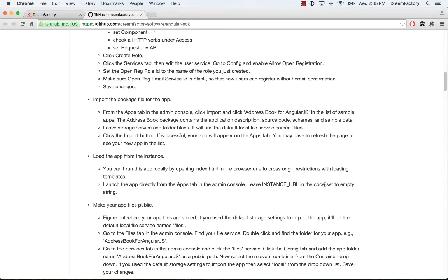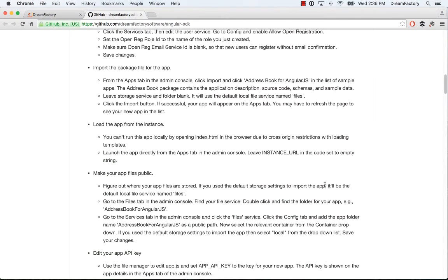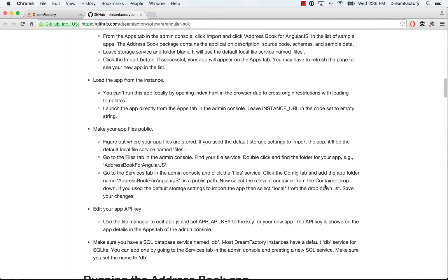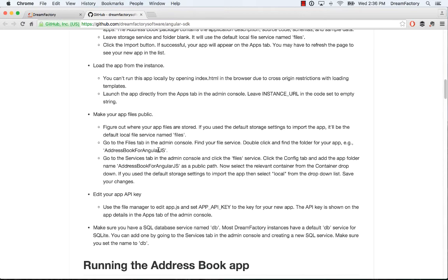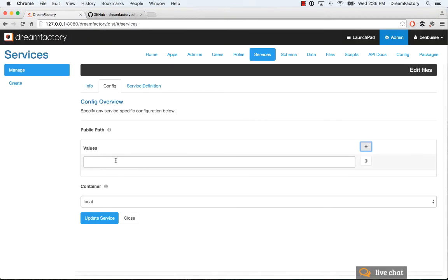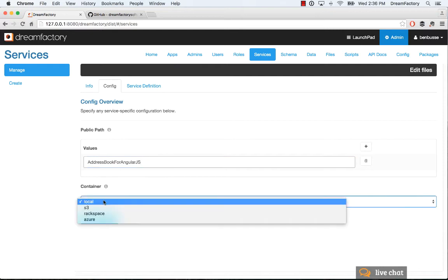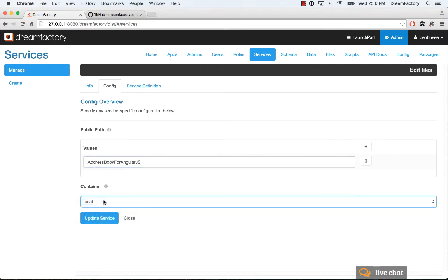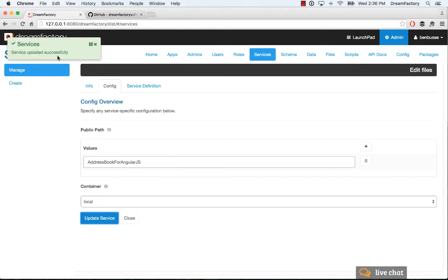For the AngularJS application down here you'll see that you just want to add this folder which is called address book for AngularJS. You can copy that in and put it here. Then your container in this example is going to be local. Remember this is local file storage, so we're going to click local and update our service and that will open up file access.